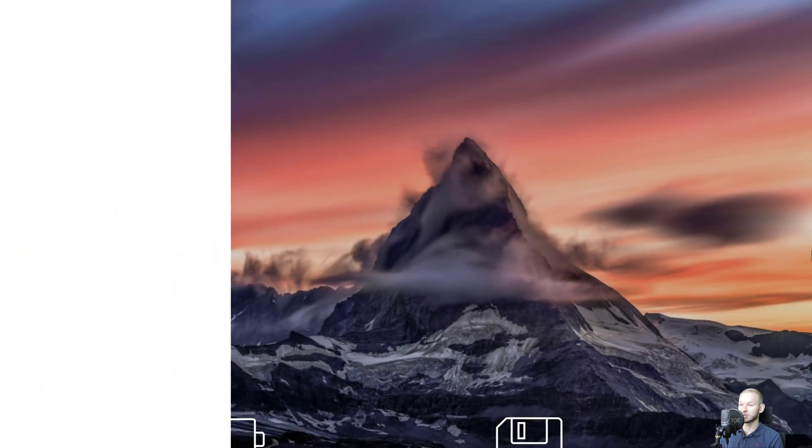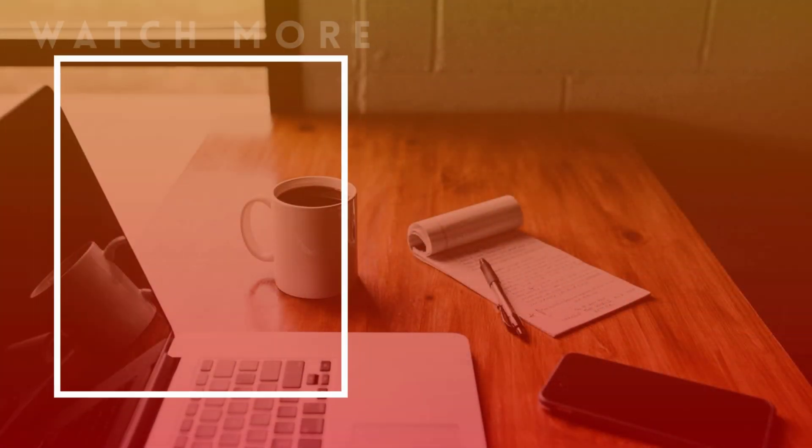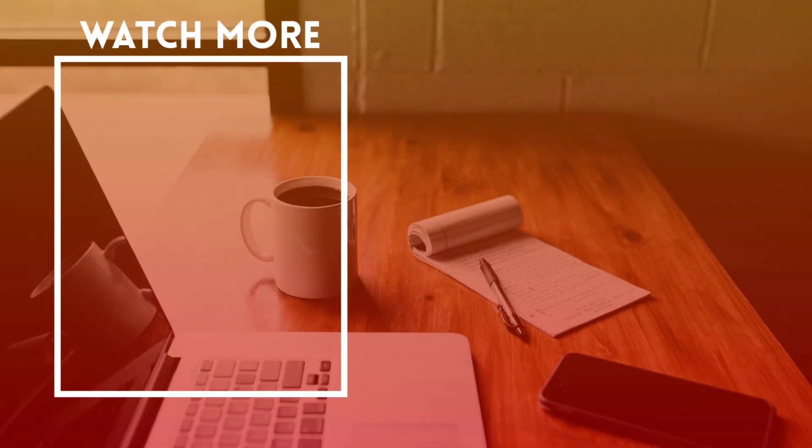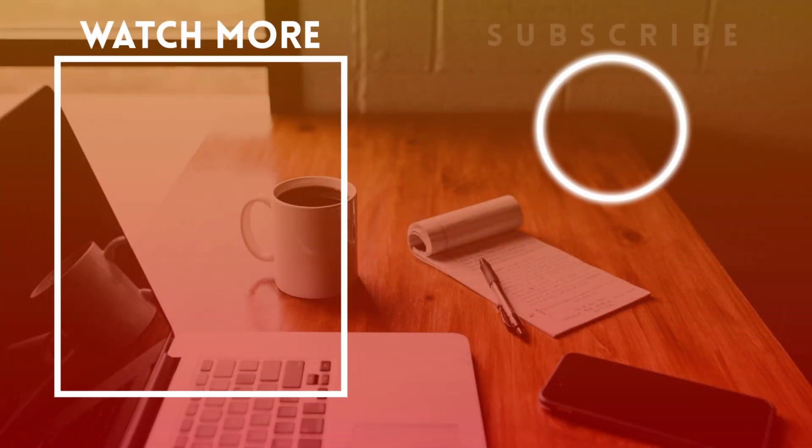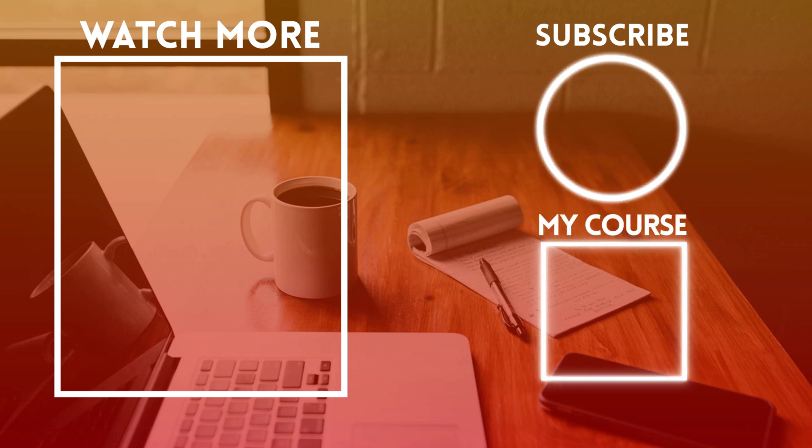Thank you very much for watching. I've really enjoyed to create this and I can't wait to see you in other tutorials like that and in other lectures. See you then.